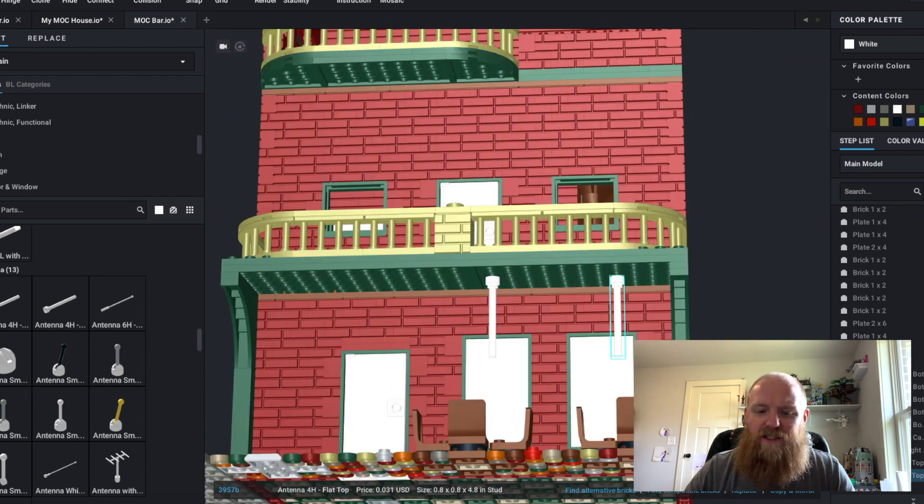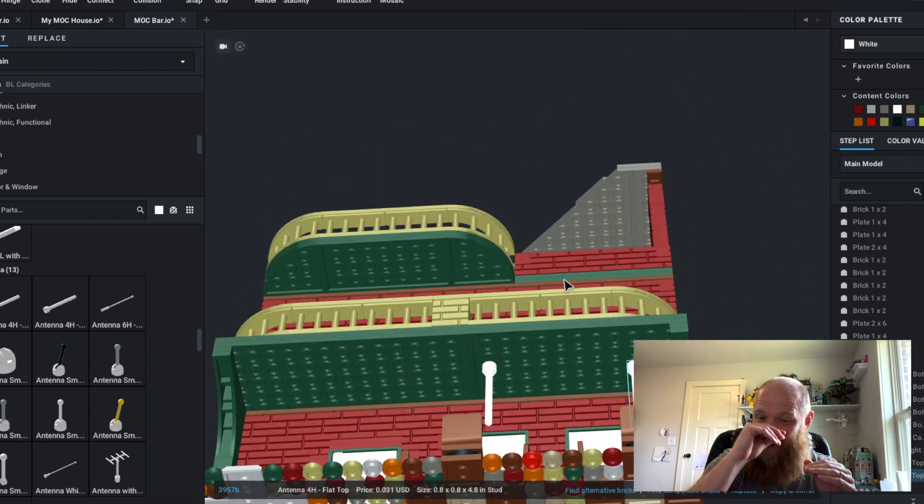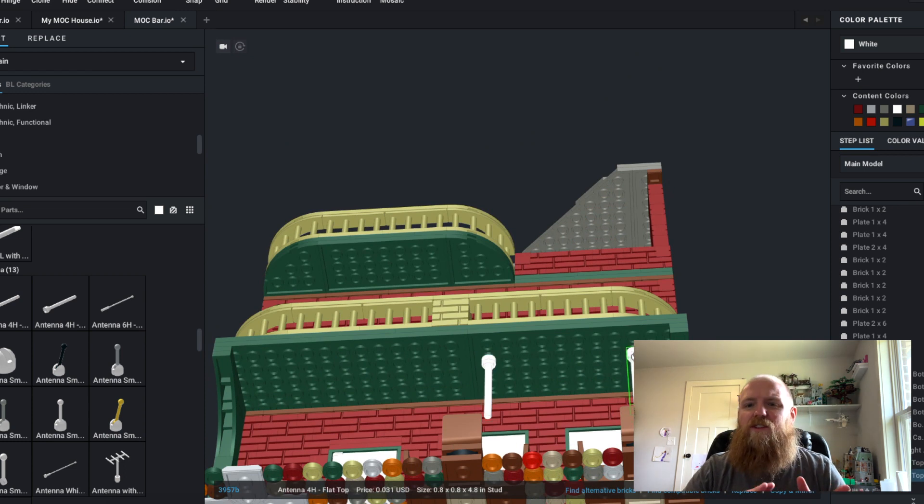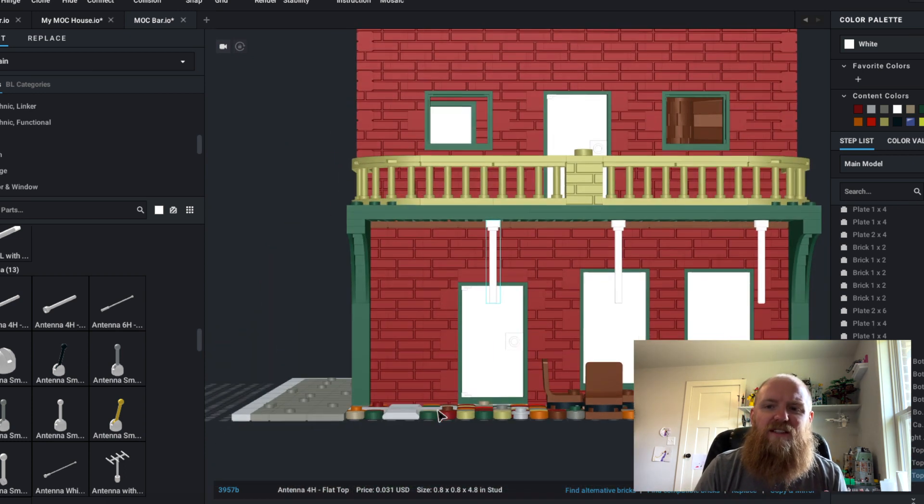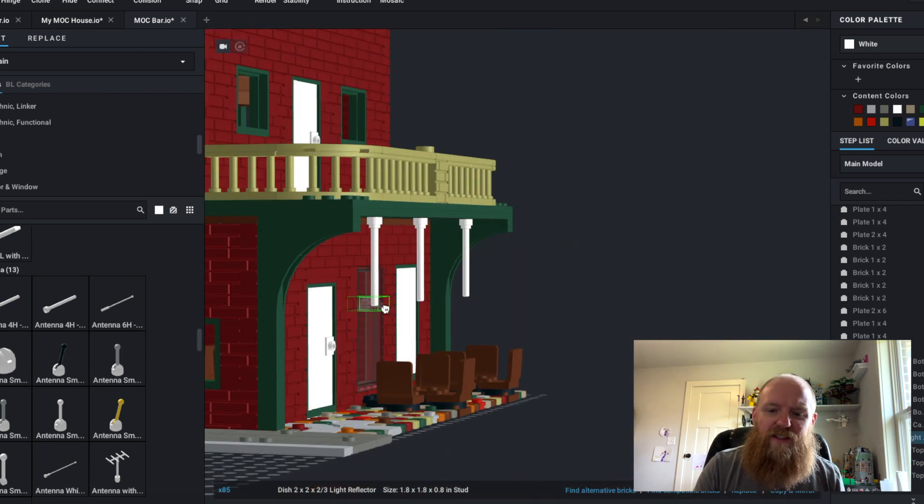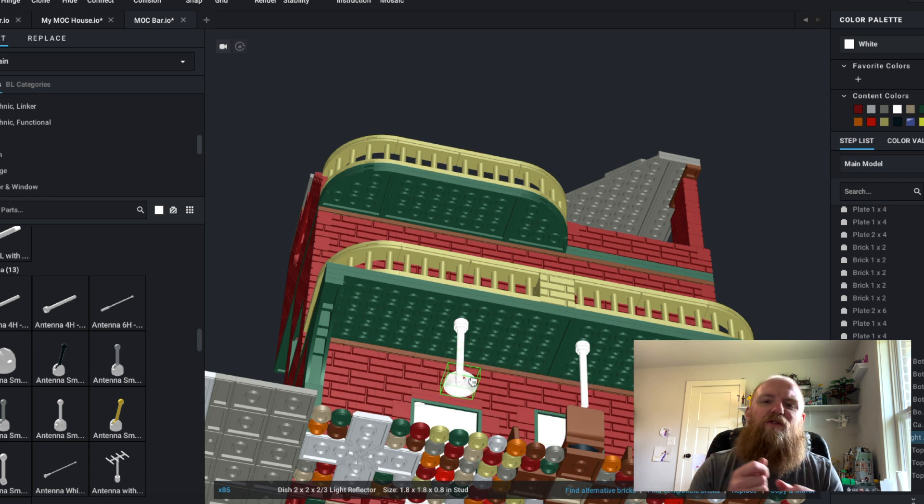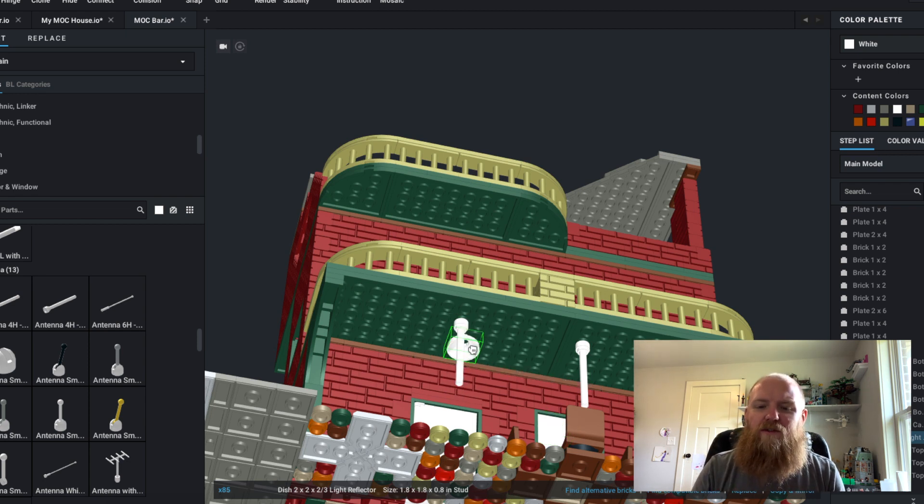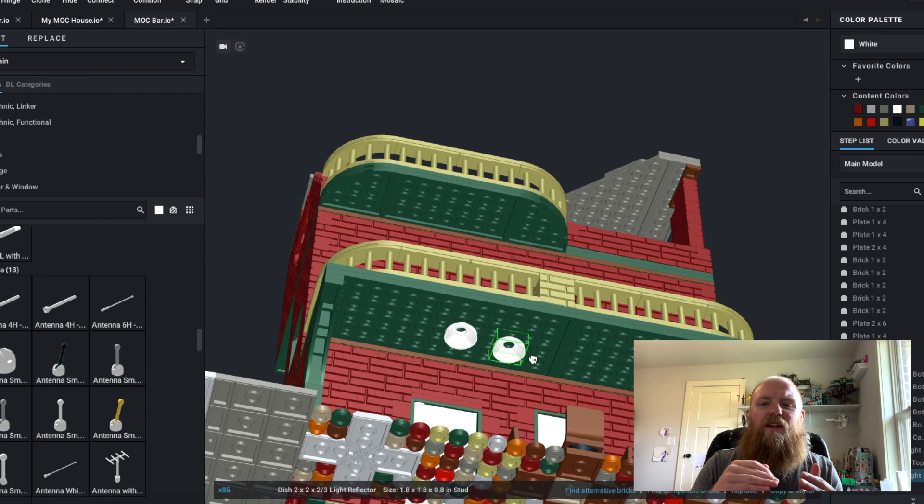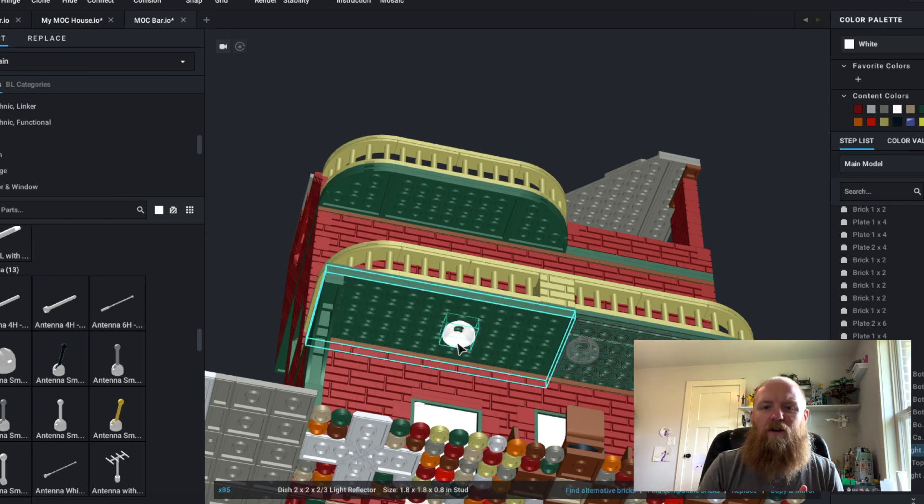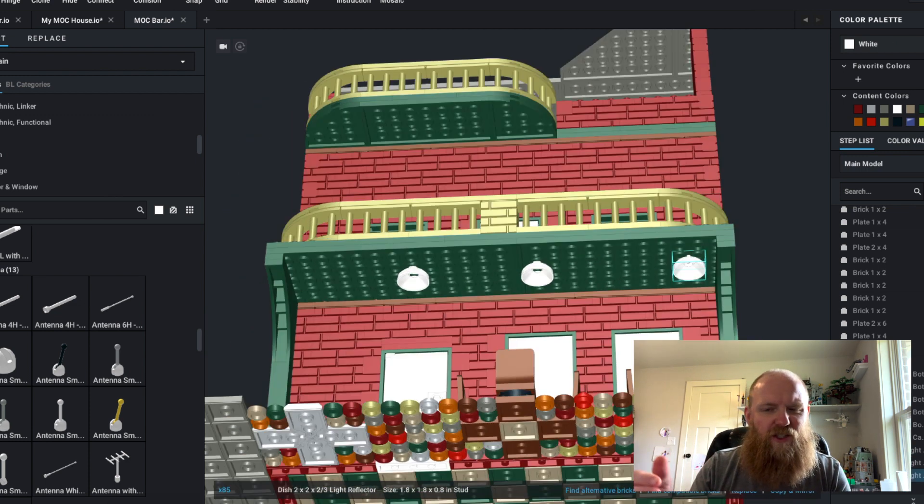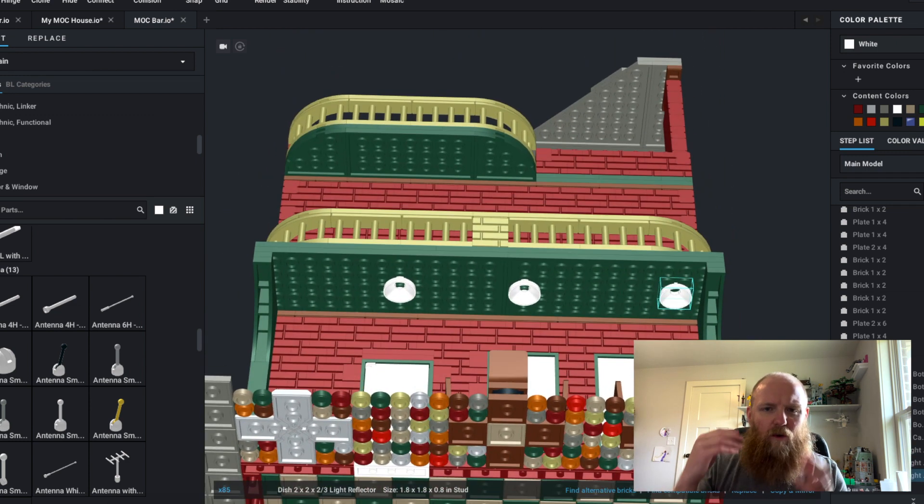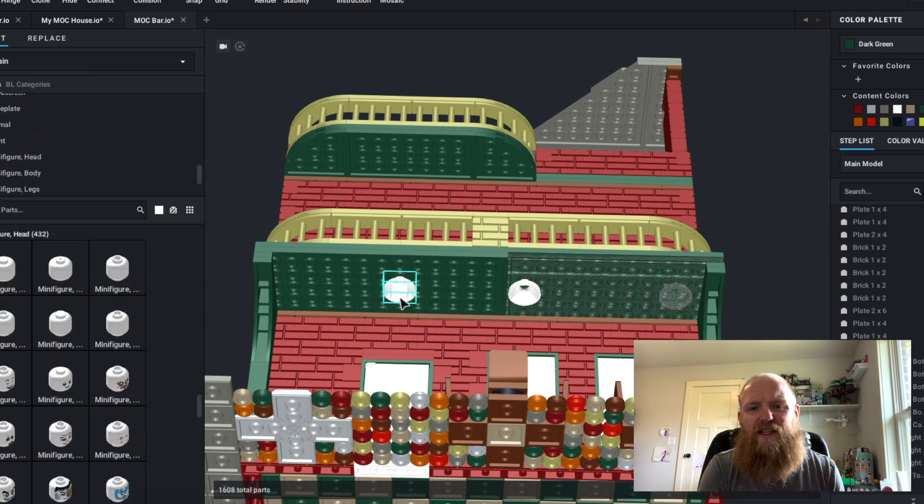But I did want to at least get those there. I wasn't too concerned about where I put them because ultimately when I build this thing for real, I'll be able to move those around. I just wanted to get the pieces in there so they are applied to the piece count when I order them.